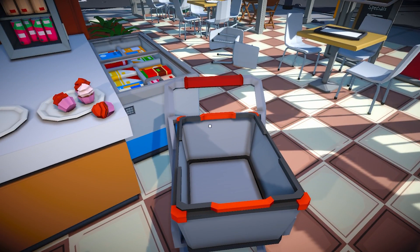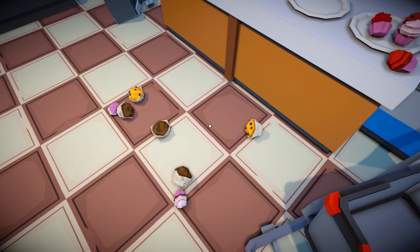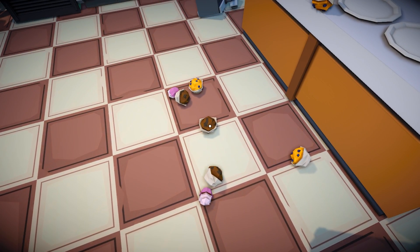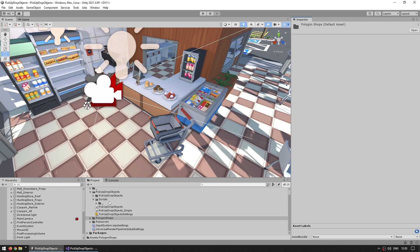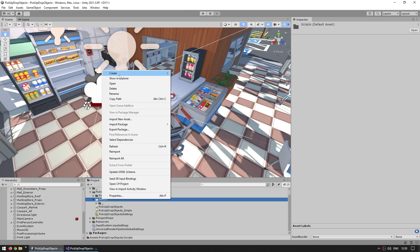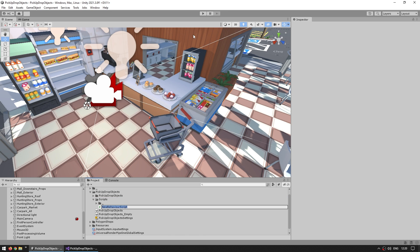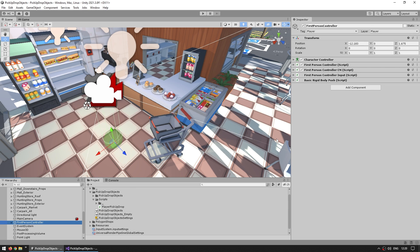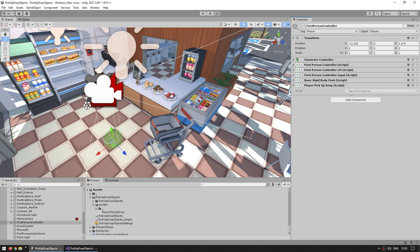Let's do that. The first thing we need is to identify what we're looking at - if I'm facing that muffin, how do I identify what is right in front of the player cursor? For that we can use a raycast. So let's make a script to handle that logic - let's make a new C# script, call it PlayerPickupDrop, find the player game object which is the first person controller with all the various components, and add this script.